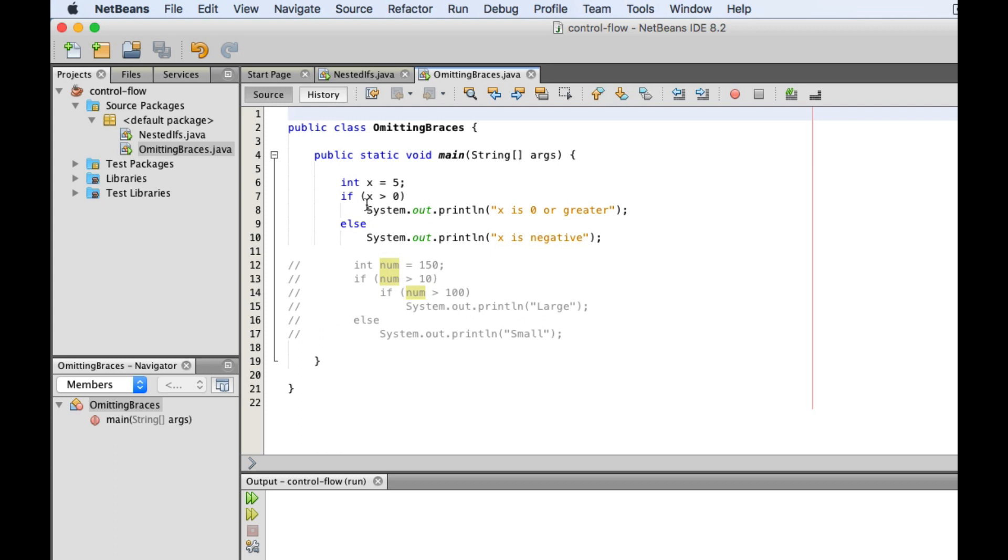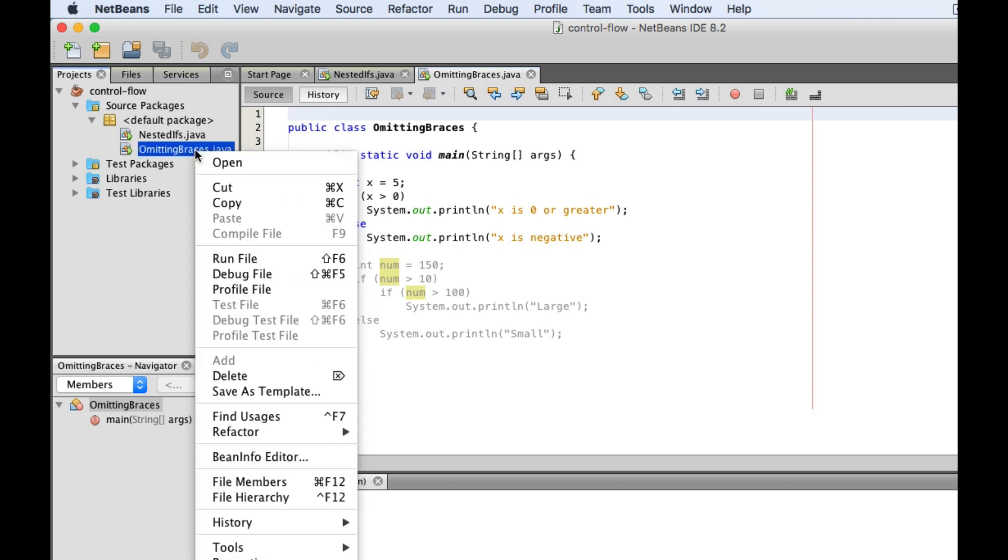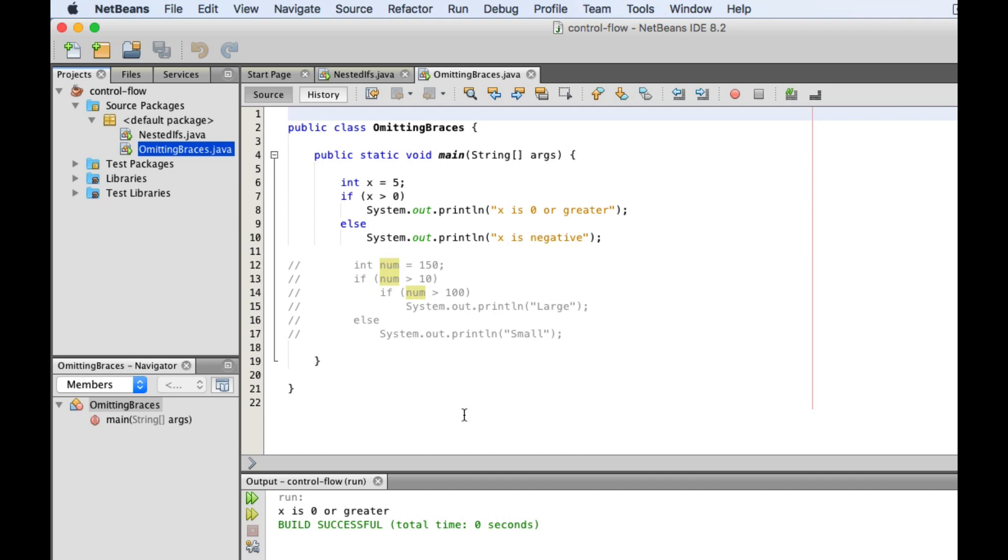Normally, we would surround this and this with curly braces, but since they only contain one statement each, this would be allowed. So if we test this, we will not get any errors.